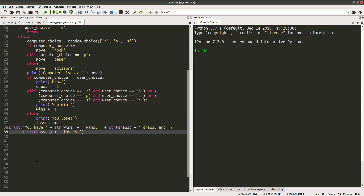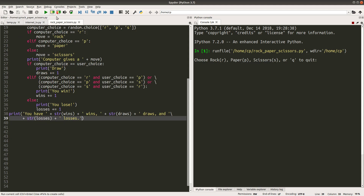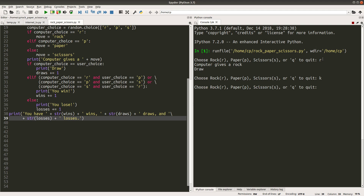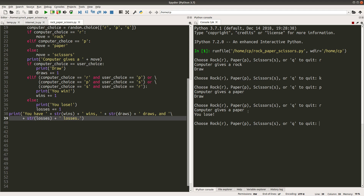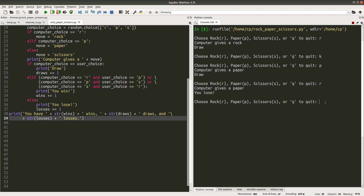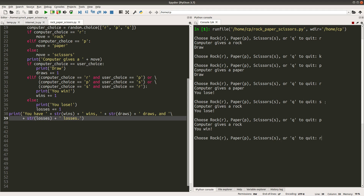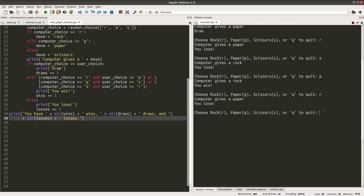Let us see the result when we run the code. I choose rock and I get a draw. How about when I put other letters? K — which is not one of the four possible letters — and the computer needs me to input the letters correctly. So I input paper and I get a draw as well. How about rock this time? I lose because the computer gives paper. Scissors? I still lose. Paper? I win. Rock? I lose. If I want to quit, I simply press Q. After pressing Q, I get the result: one win, two draws, and three losses.